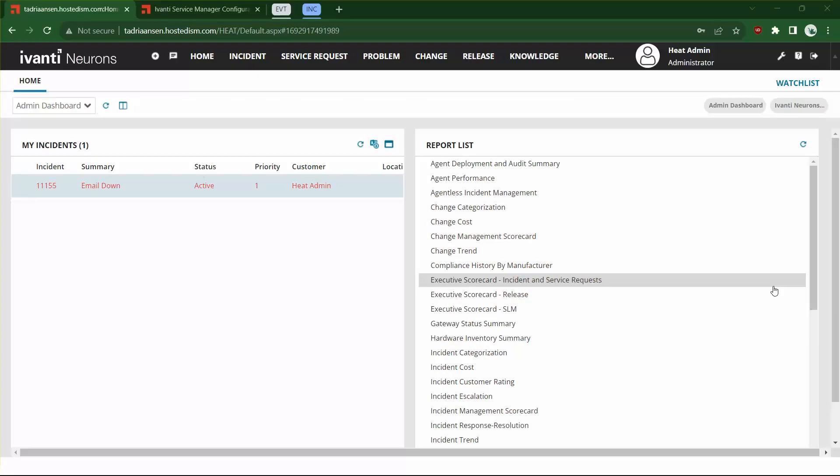This feature will enable you to process incoming emails to create or modify a business object record using quick actions based on the contents of an email. The standard processor only works with incidents, and in order to work with other business objects, you previously needed to configure the XSLT and XML files, which could be very complex.